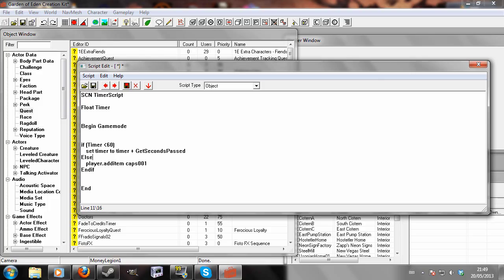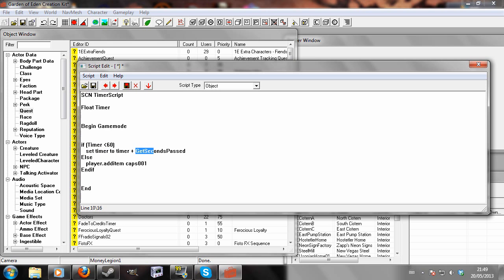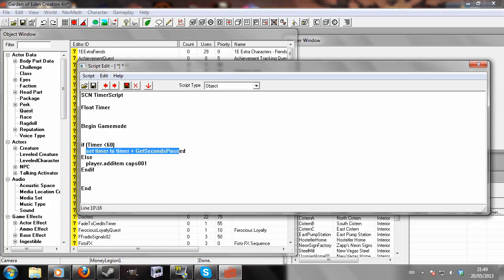So, this will begin game mode. If the value timer is below 60, it will set timer to timer plus get seconds passed. So that's the number of real life seconds that have passed since this was last checked.